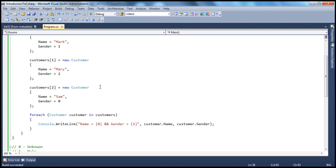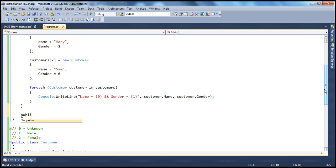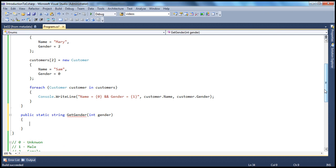So what we need to do is probably have another method, and to that method you pass in the gender — which is nothing but 0, 1, or 2 — and that method decides: if it is 0 then it is unknown, if it's 1 it's male, and if it's 2 it's female. So let's write that method now. We will call that the getGender method. So public static, and the return type of this method is going to be string because it will return whether it's male, female, or unknown, and then we'll call this getGender, and into this we'll pass the gender integer whether it is 0, 1, or 2. Now we can use switch here.